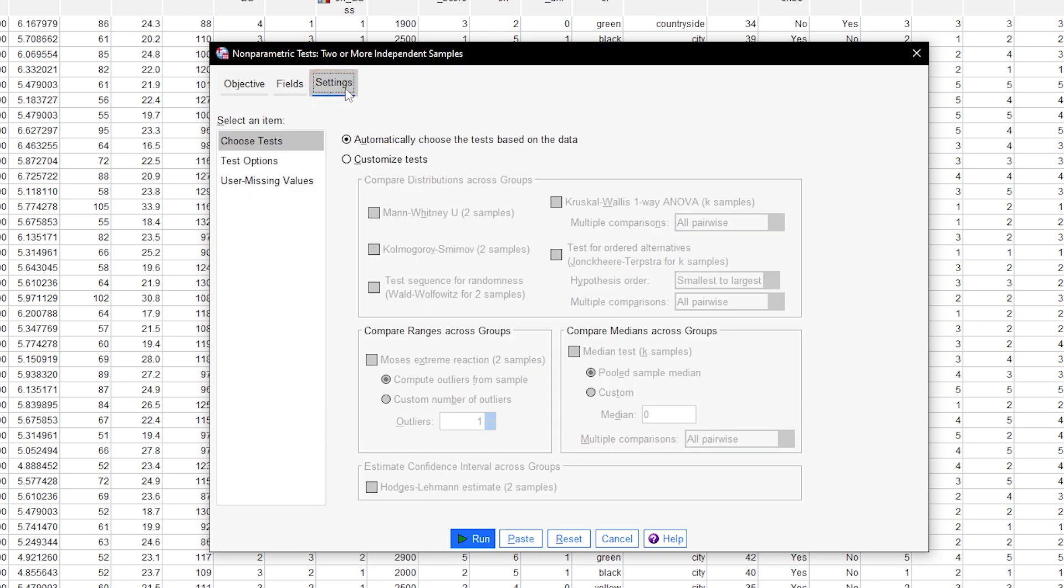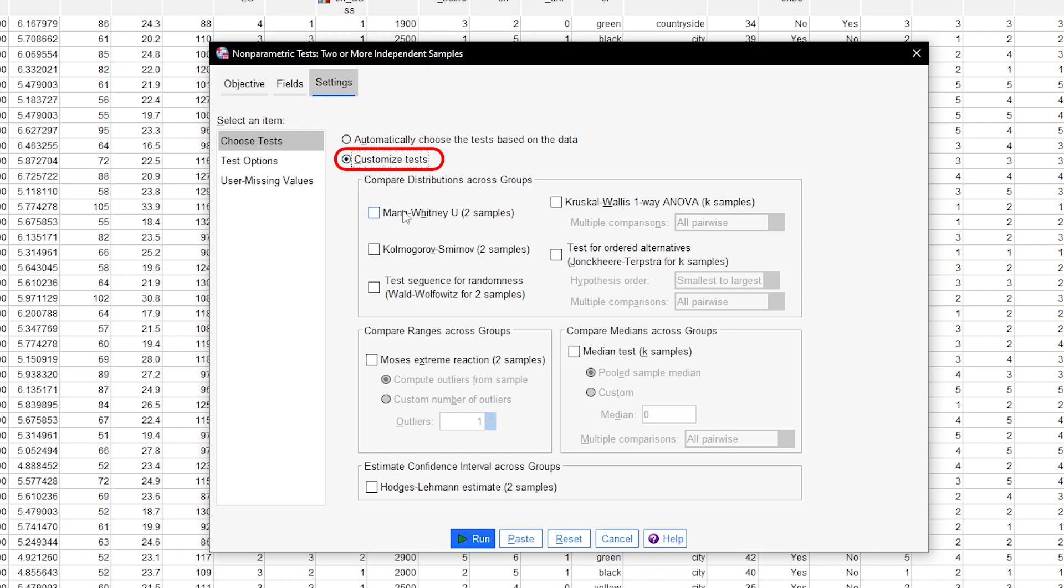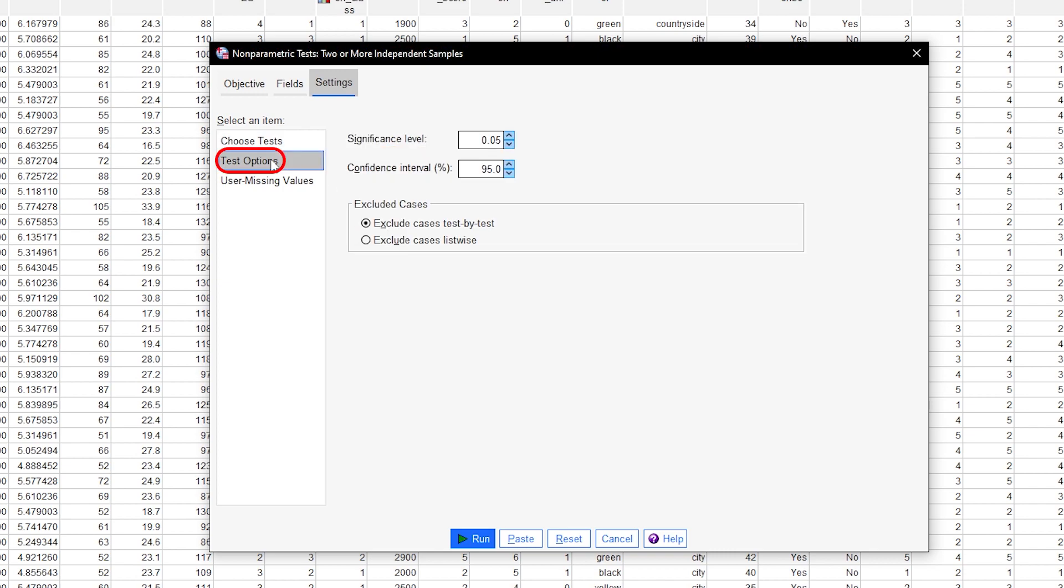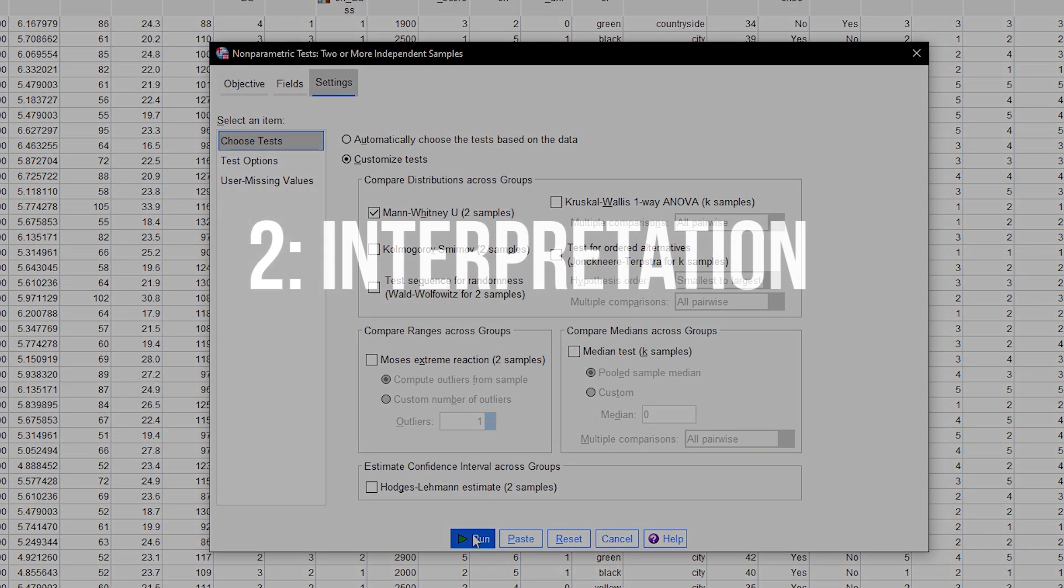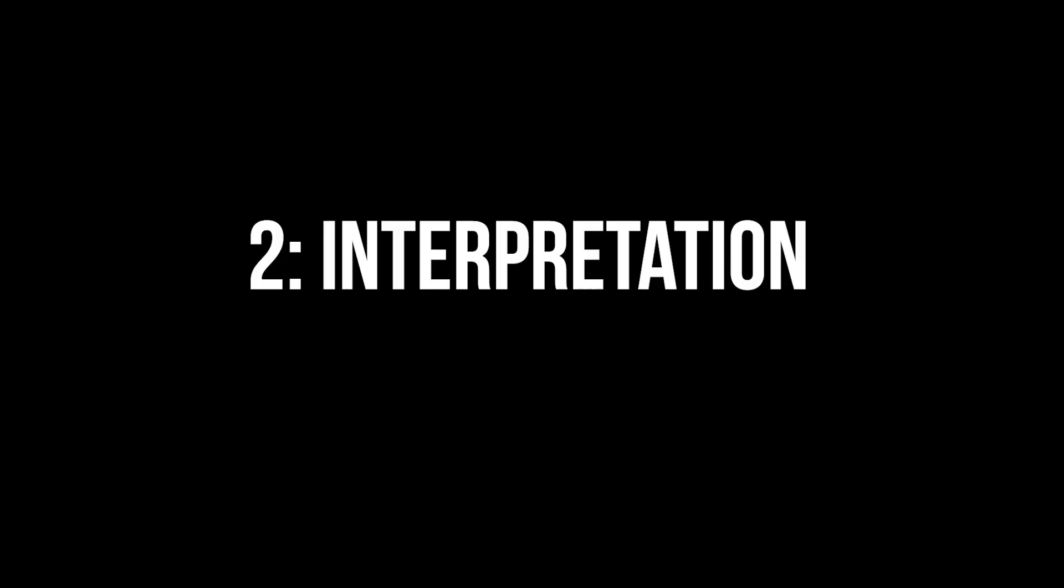Next, go to Settings and select Customize Tests and also check the box on Mann-Whitney-Wilcoxson to Samples. Under Test Options, you can specify a different significance level alpha, confidence intervals, and exclusion of cases when you are testing multiple variables for group differences at once. After checking all necessary boxes and options, click on Run to generate the test results.